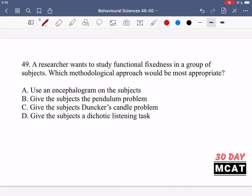In question 49, a researcher wants to study functional fixedness in a group of subjects. Which methodological approach would be most appropriate? Functional fixedness is the tendency of individuals to only think about using objects in the way they're normally used, rather than other possible uses, because they're fixed in the mindset of the object's intended purpose. This can be a problem in problem-solving situations.